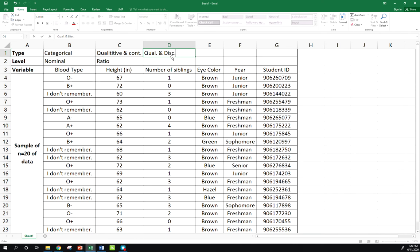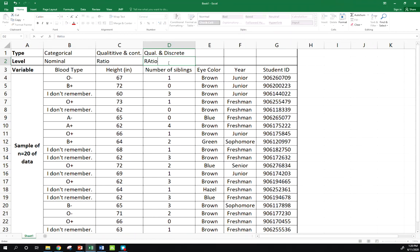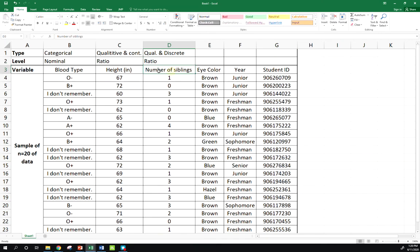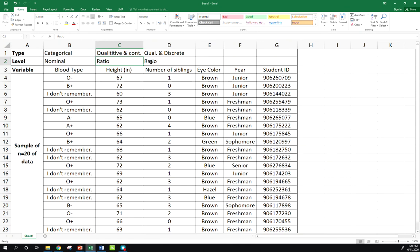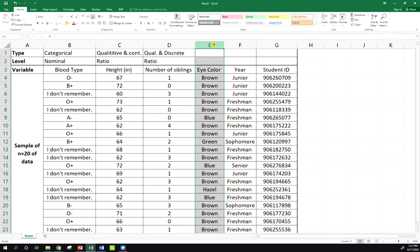So this one is qualitative and discrete. What's our level of measurement here? Well, there is a true zero value here, so this is a ratio level of measurement as well. Notice here this was qualitative and continuous, this is qualitative and discrete, but these were both ratio level. That's important because remember, level of measurement doesn't necessarily have to do with whether it's continuous or discrete.